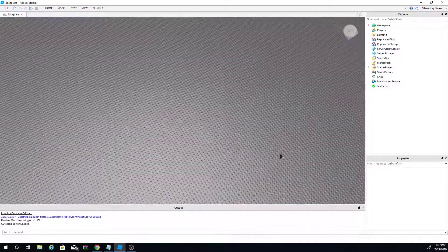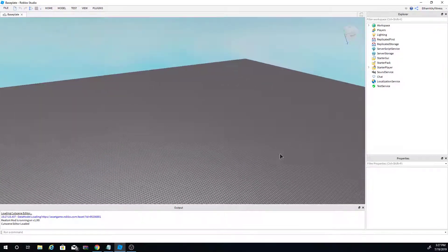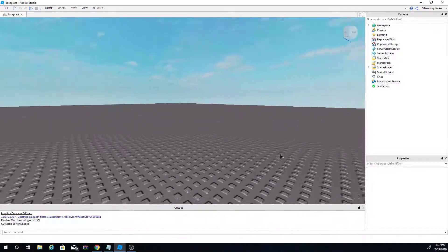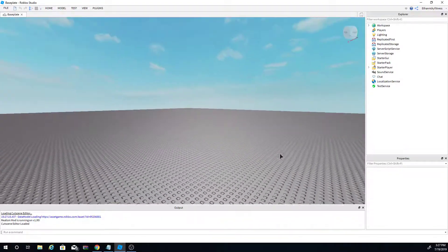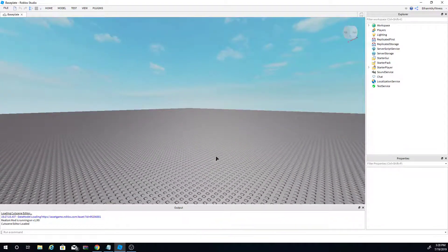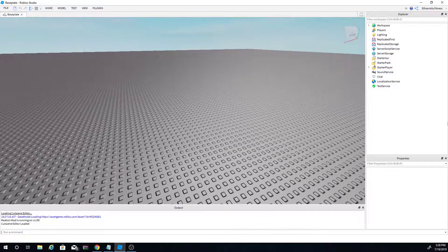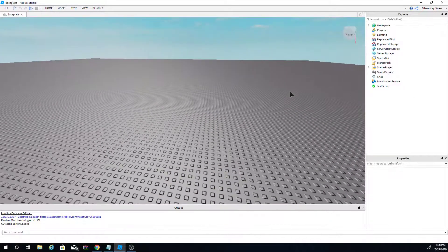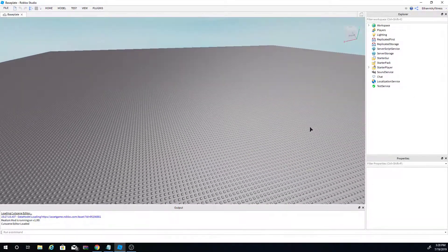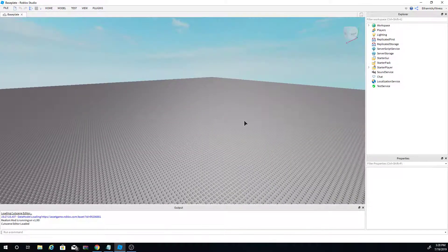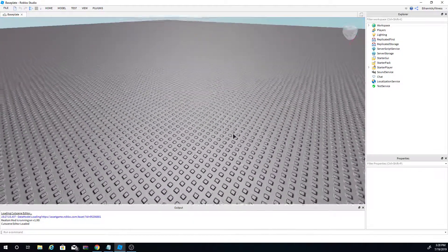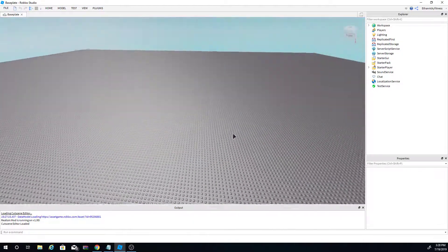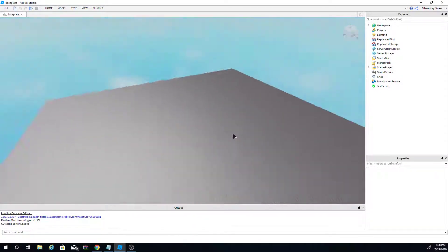Hello everyone, welcome back to another brand new video. In this video we're going to be doing another Roblox Studio tutorial — specifically how to make a screen GUI pop up. This feature could be really useful to open like a shop button or a backpack inventory. But without further ado, let's just jump right in.